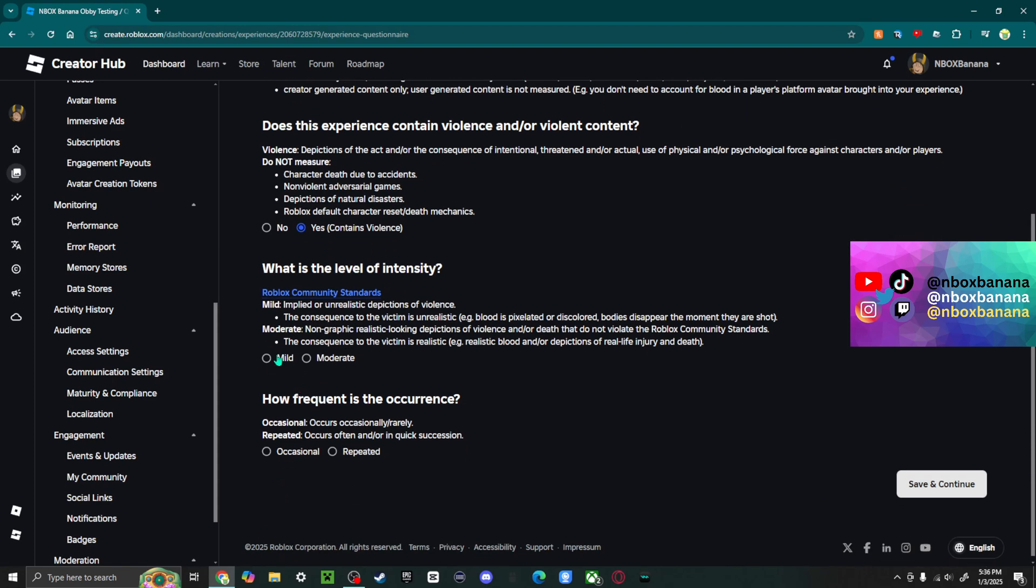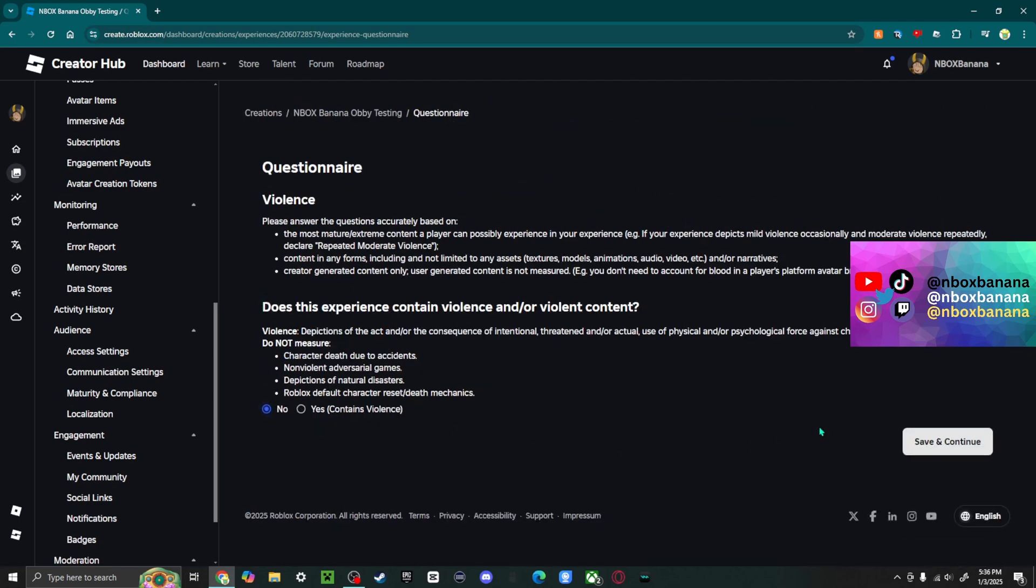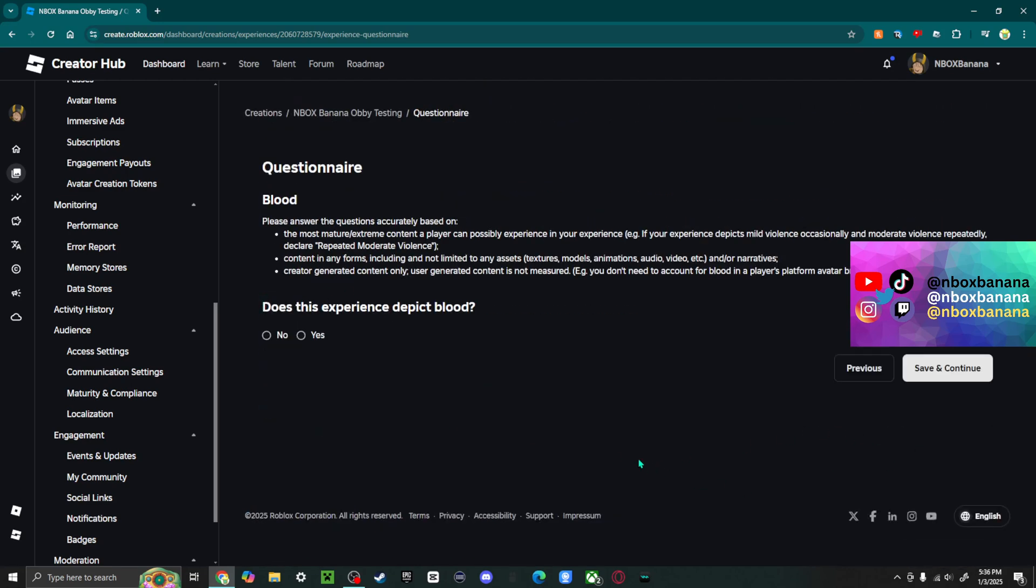How intense is it? Mild or moderate? How frequent? Occasional or repeated? But in my case, there's no violence. So let's save and continue.